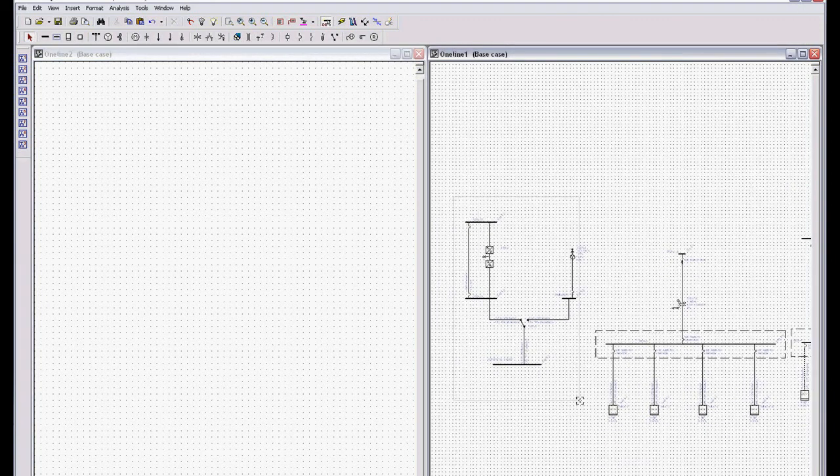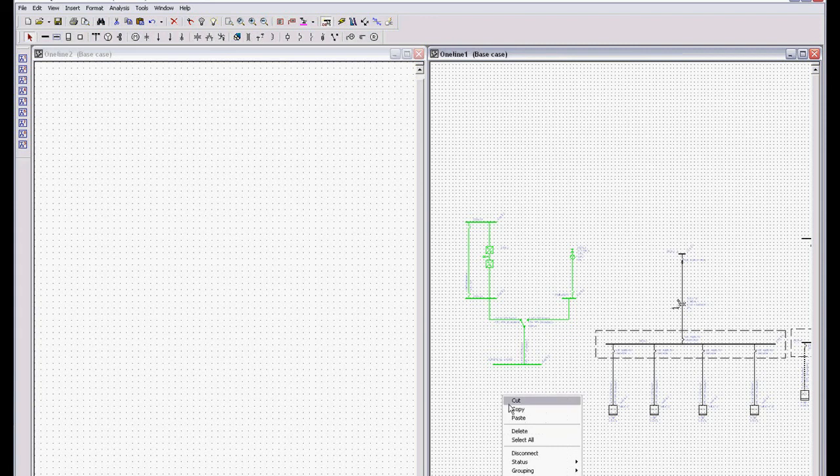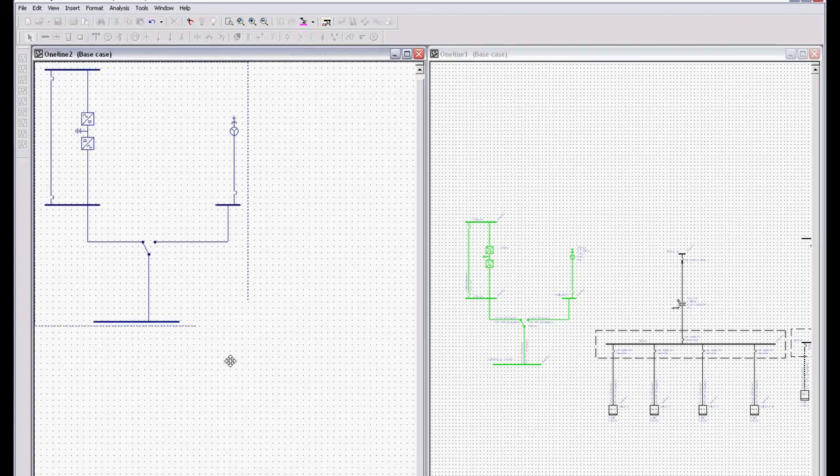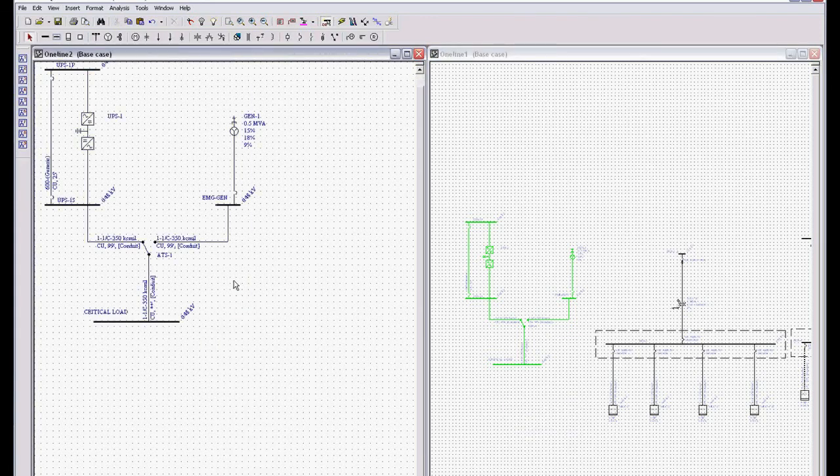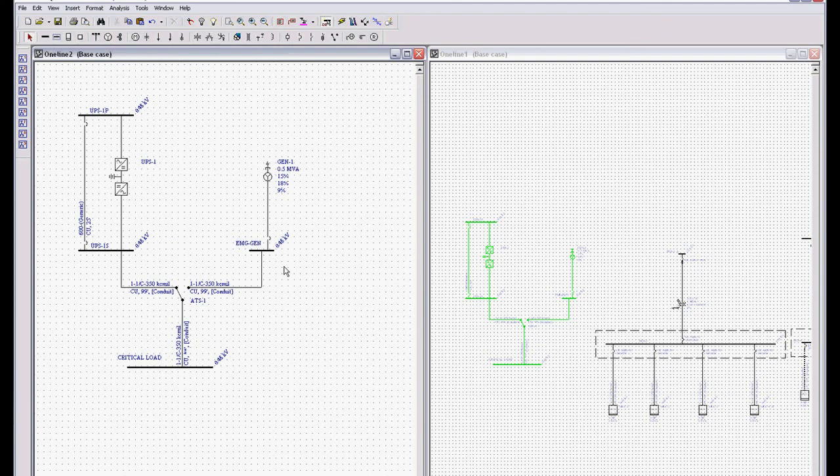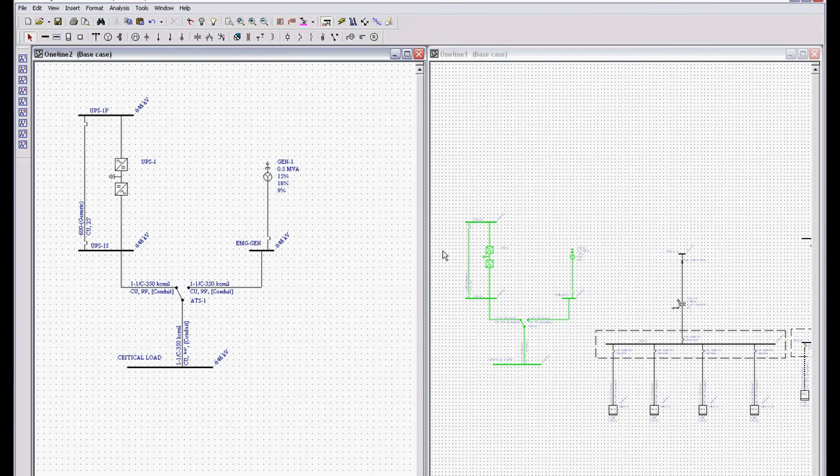So now we have two one lines. And I can actually copy and paste. Right mouse click, Copy. Right mouse click, Paste. So I can have multiple one lines open at the same time, and I can create one lines from other one lines. I can be analyzing multiple one lines at the same time.